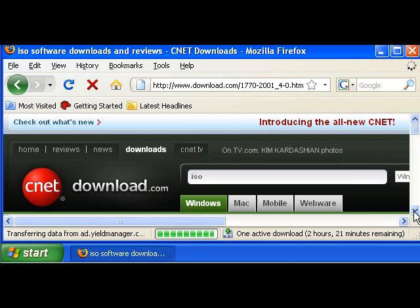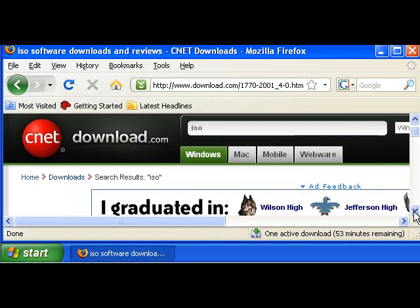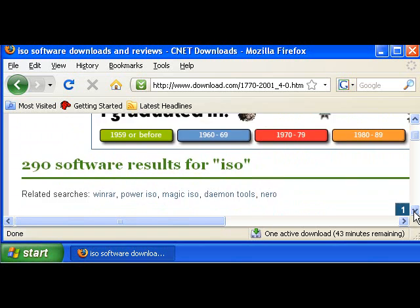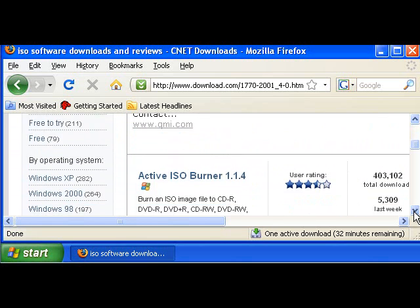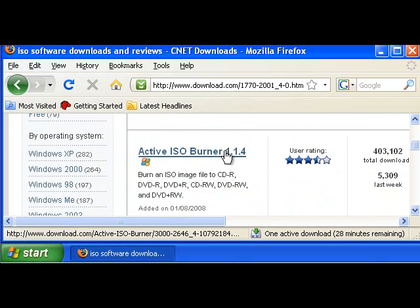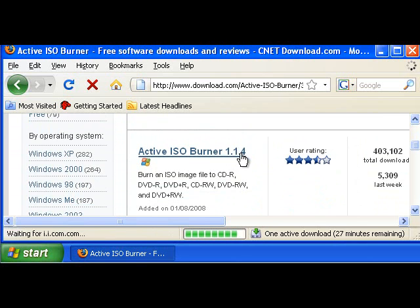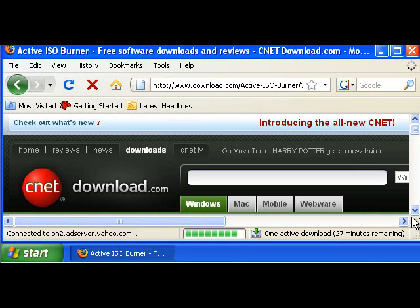Just search for ISO. It should be like the fourth or fifth one down. Here we go, the first one down, Active ISO Burner. Select it, download it, and install it.